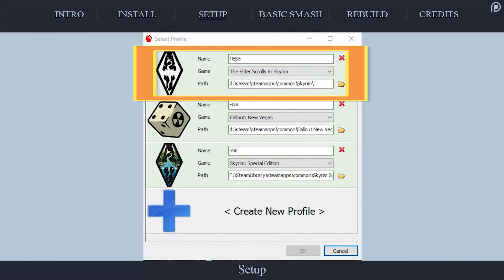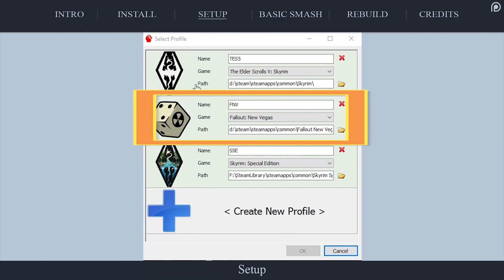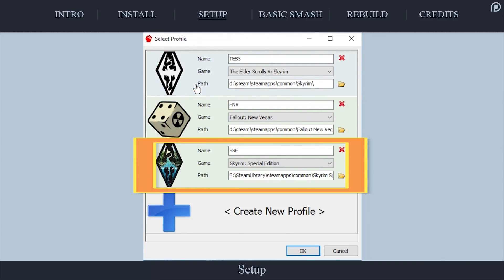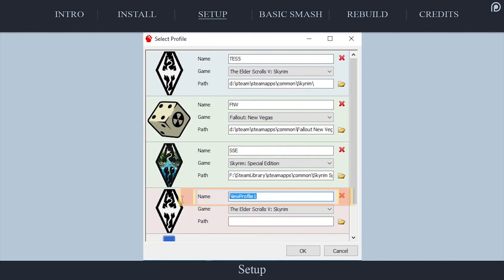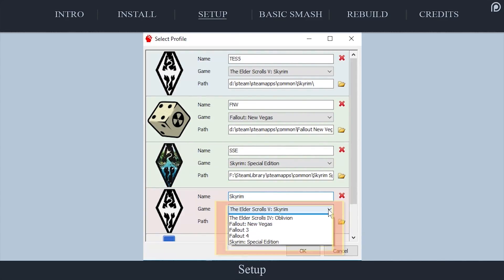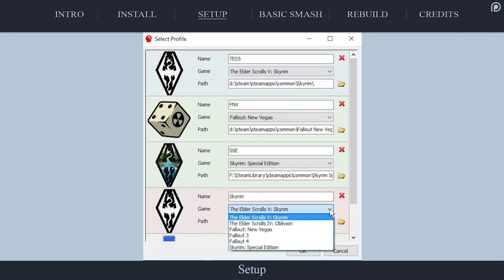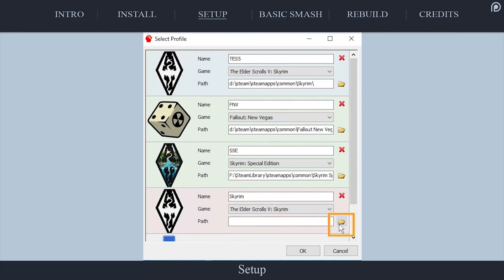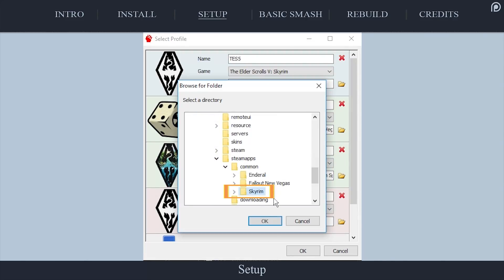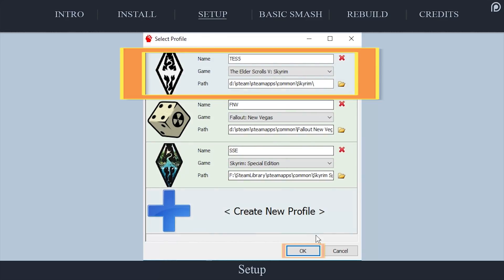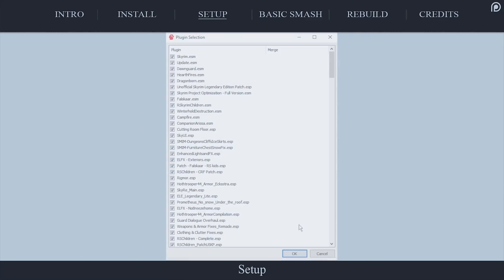Launch Mator Smash. Single-click to highlight the auto-detected profile for the game that you are smashing. If your game isn't detected, select Create New Profile. Give the profile a title, select one of the compatible games from the game drop-down menu, select the folder to the right of the path field, navigate to and highlight the game folder in question, and select OK. Single-click to highlight the game profile and select OK. For now we can ignore the plugins, as we are just setting Smash up — we will return here shortly. Select OK.